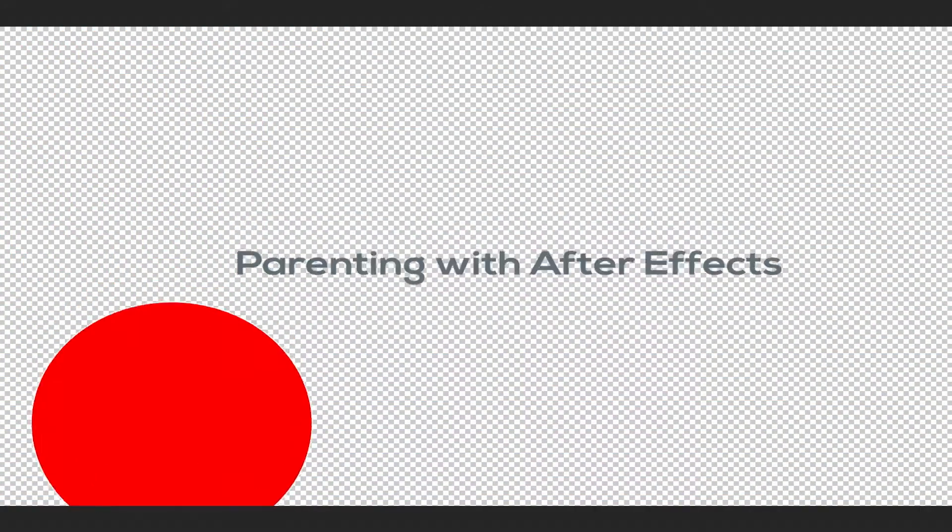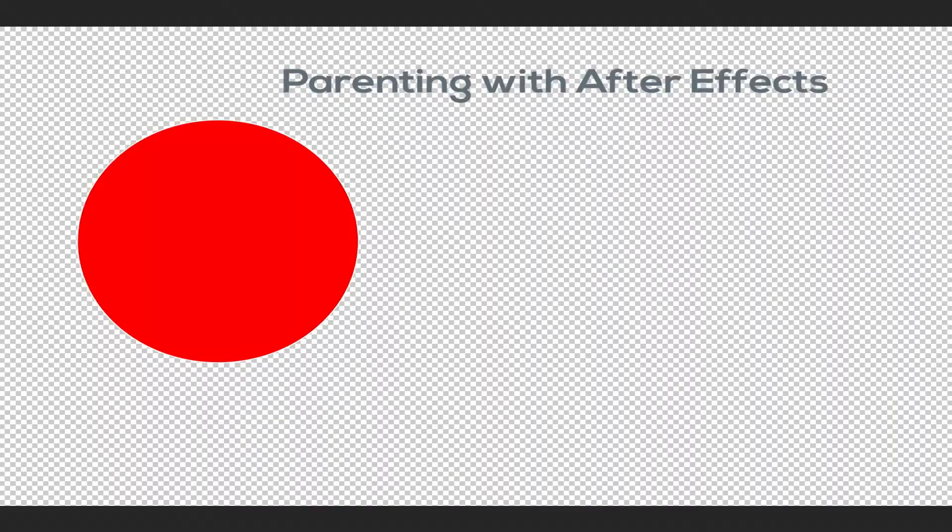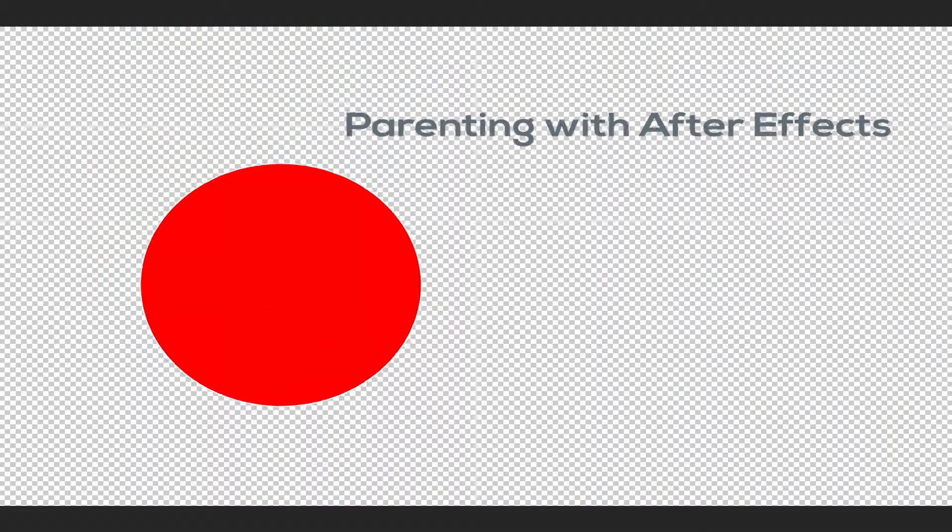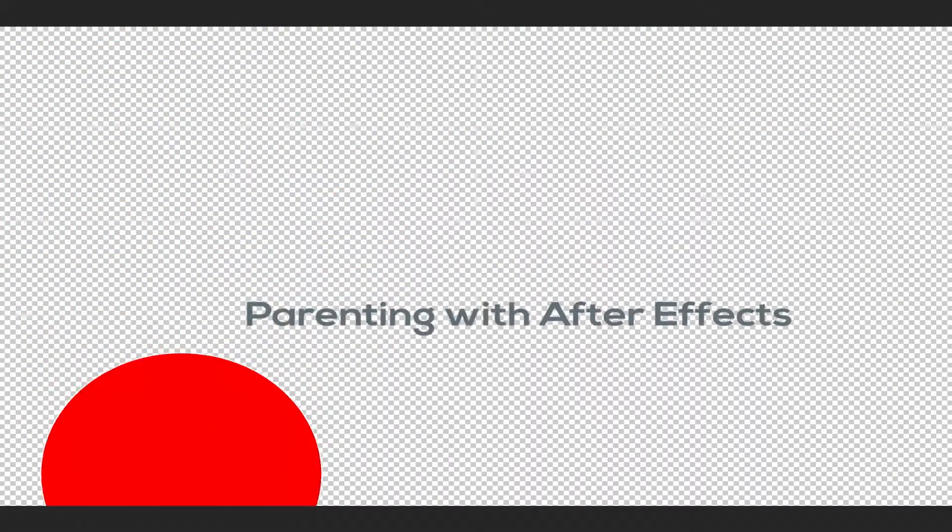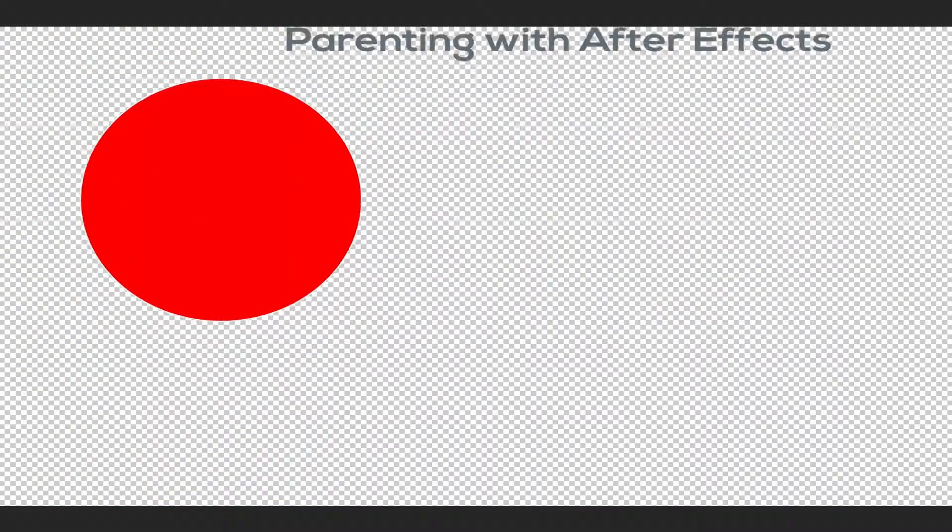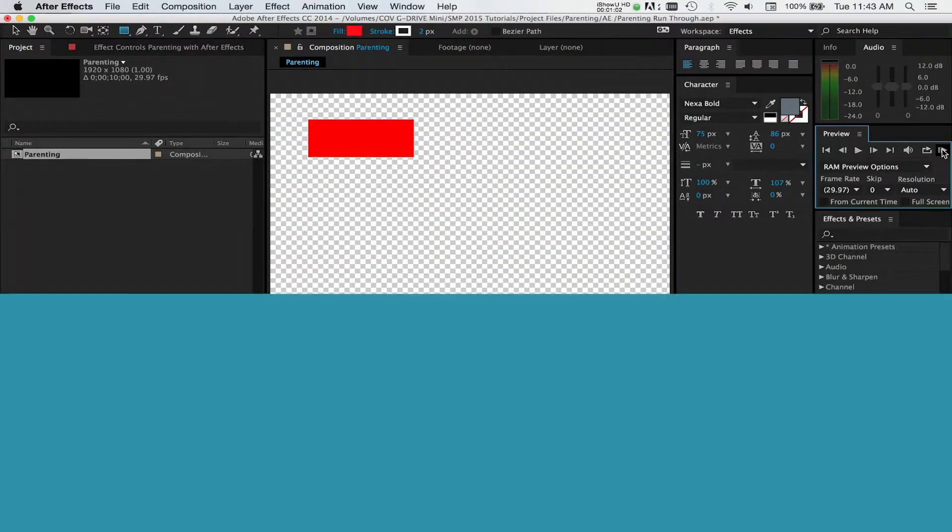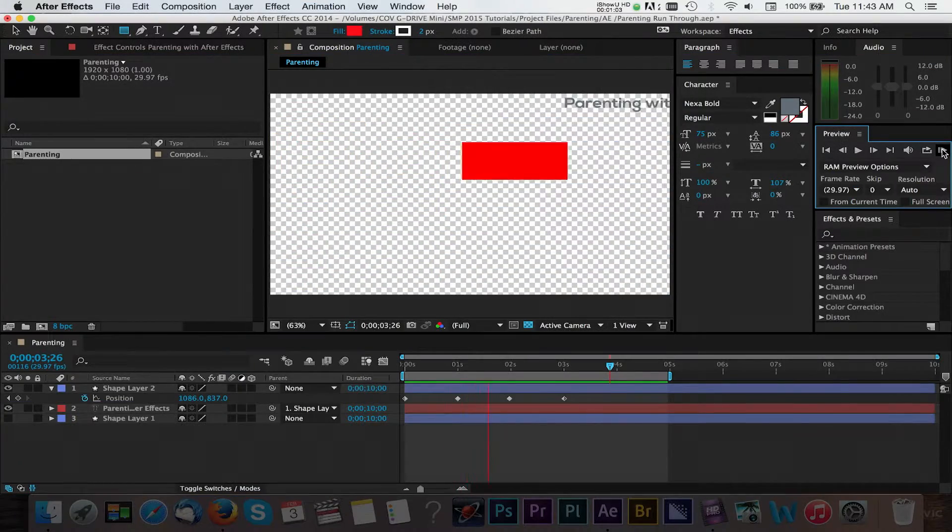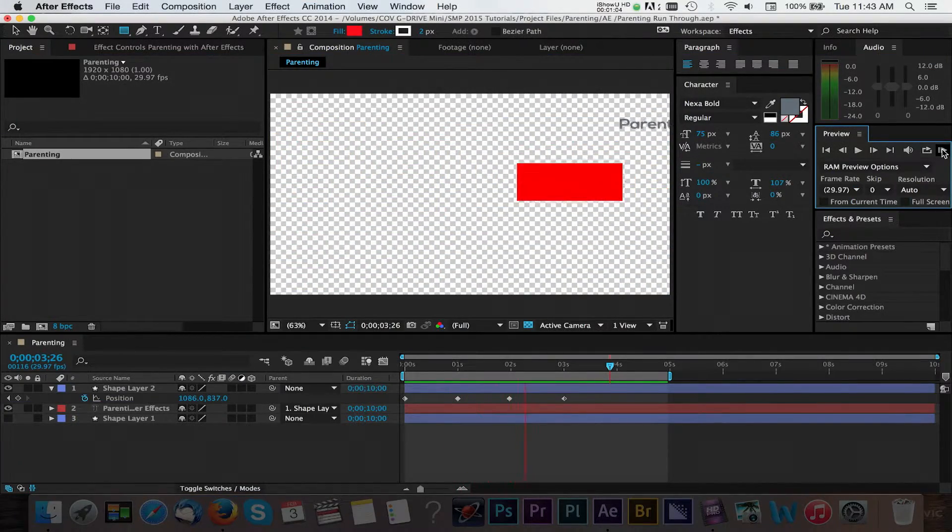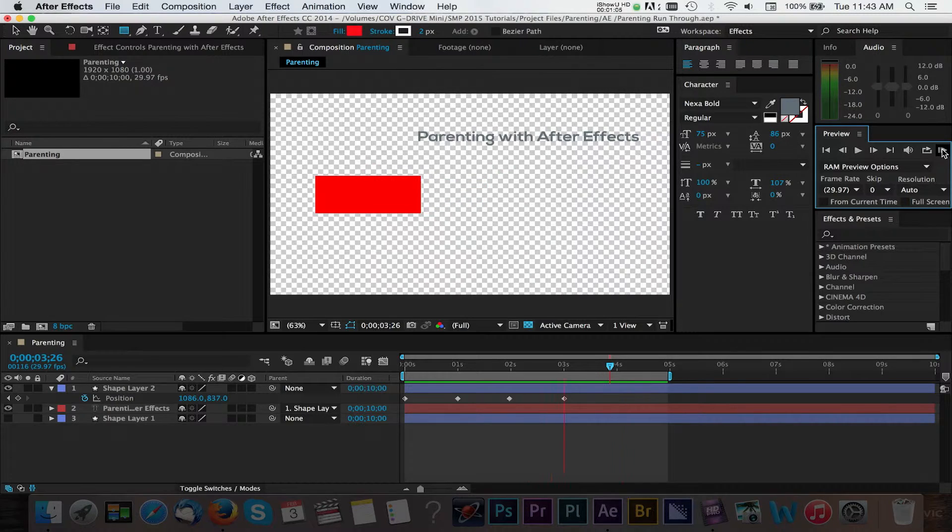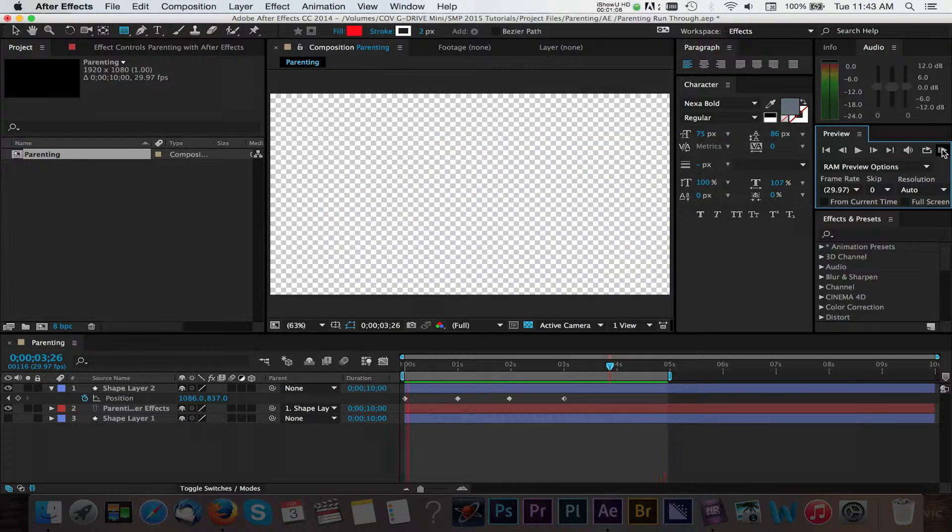Parenting is a neat way to have one layer or object control other layers within your project. Overall, it's a great way to speed up your animation time and it gives you the ability to test out different effects and looks.